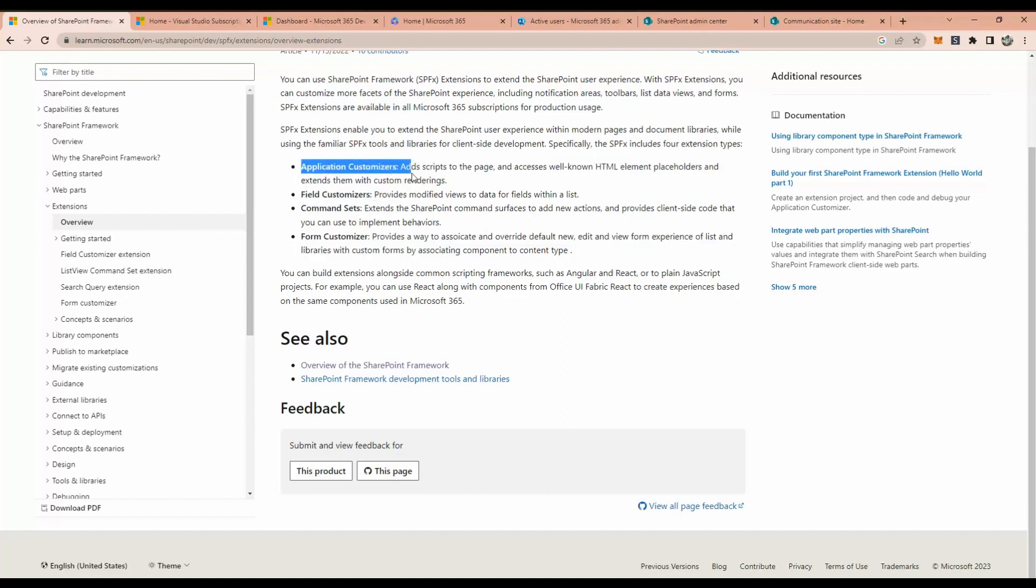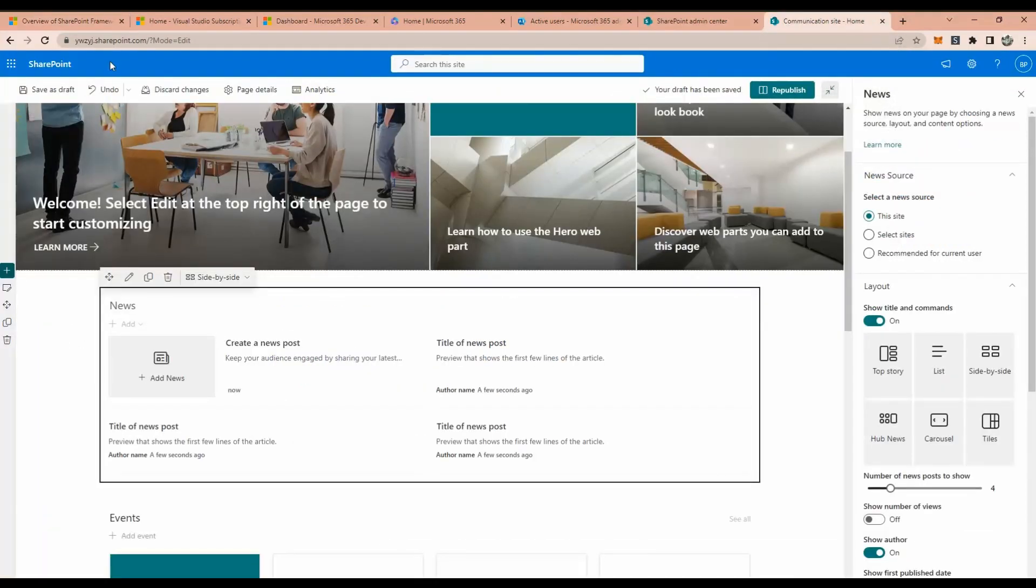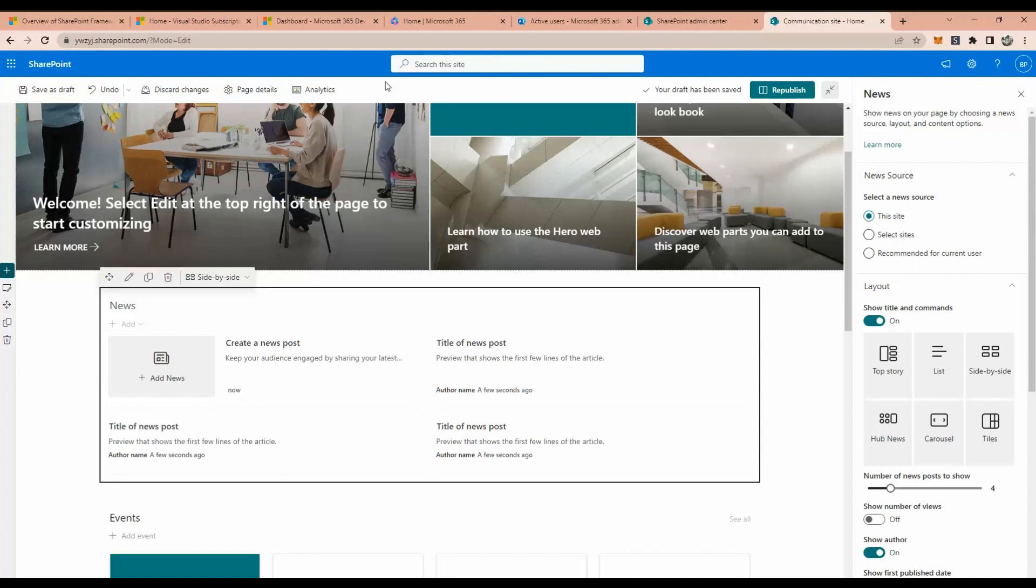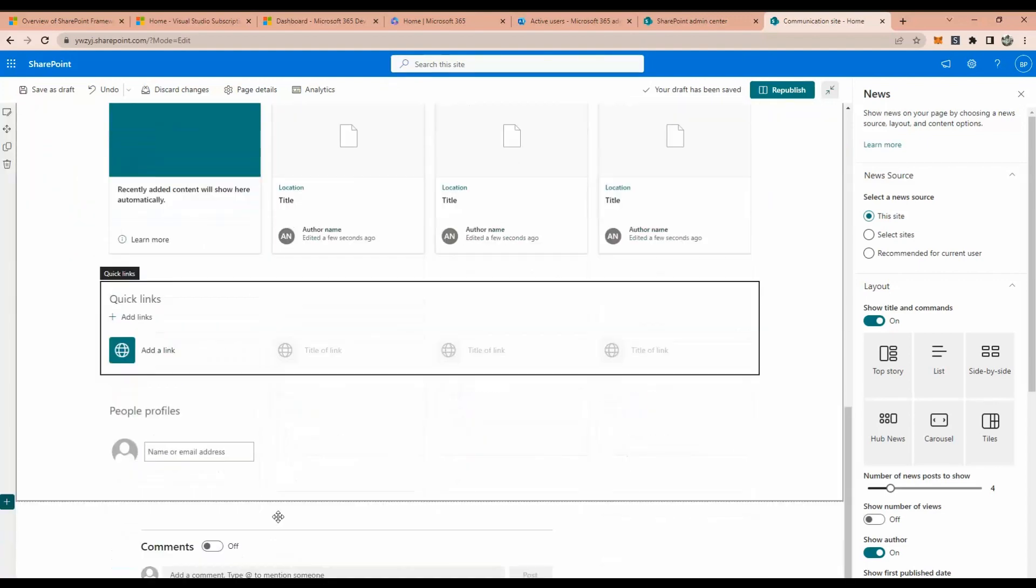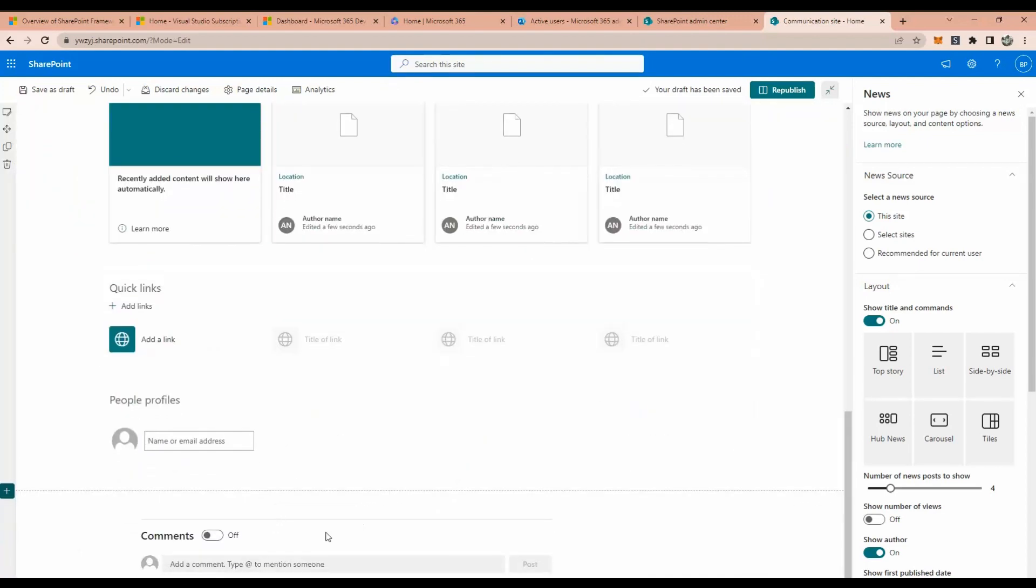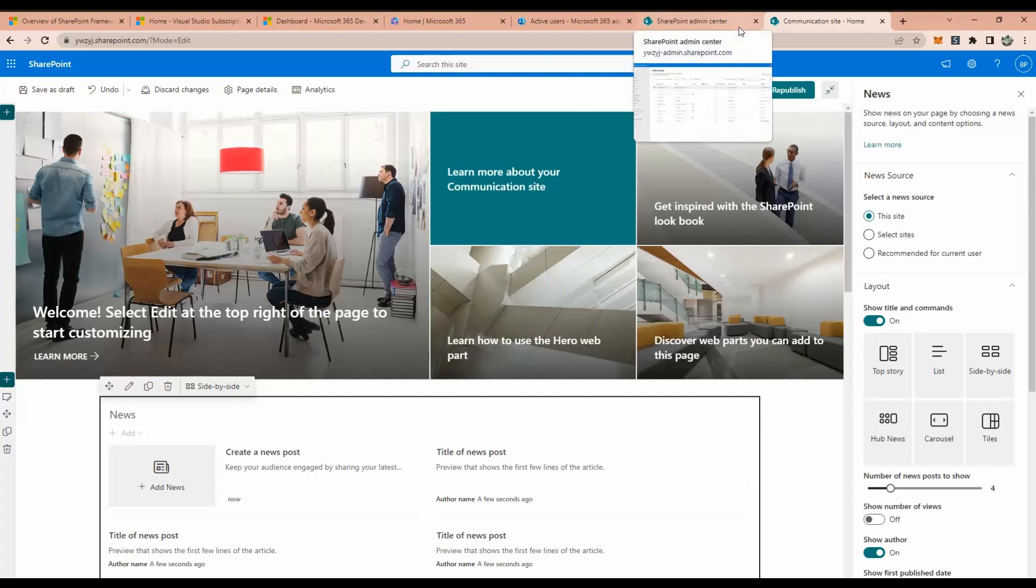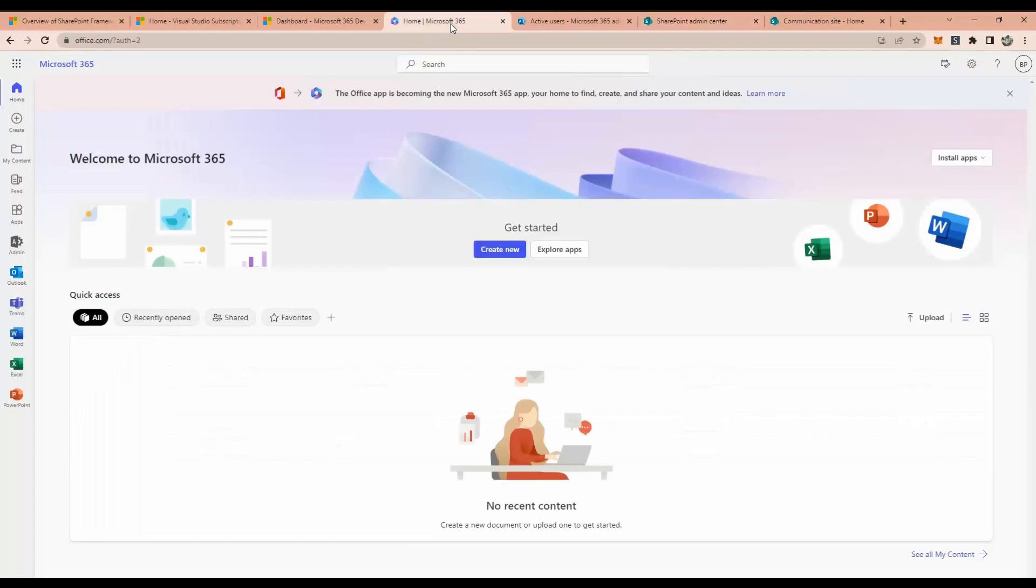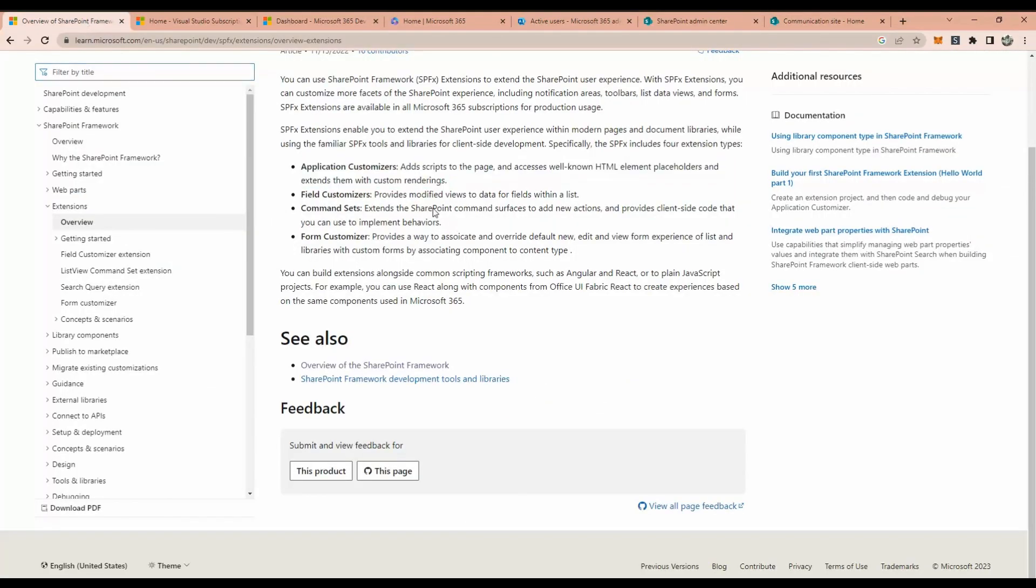Application customizer - we also for the portal tenant level need to add - I mean header, footer, or we can hide the menu, something like this. And we need some of the custom script. So whenever the page is loaded, it will trigger every time. This is called field customizer.